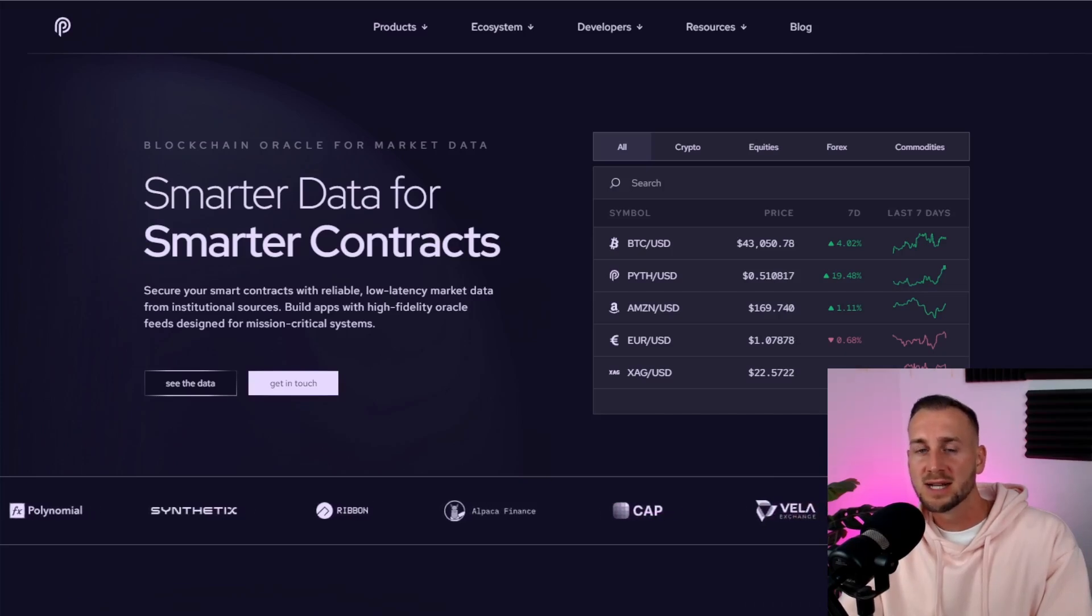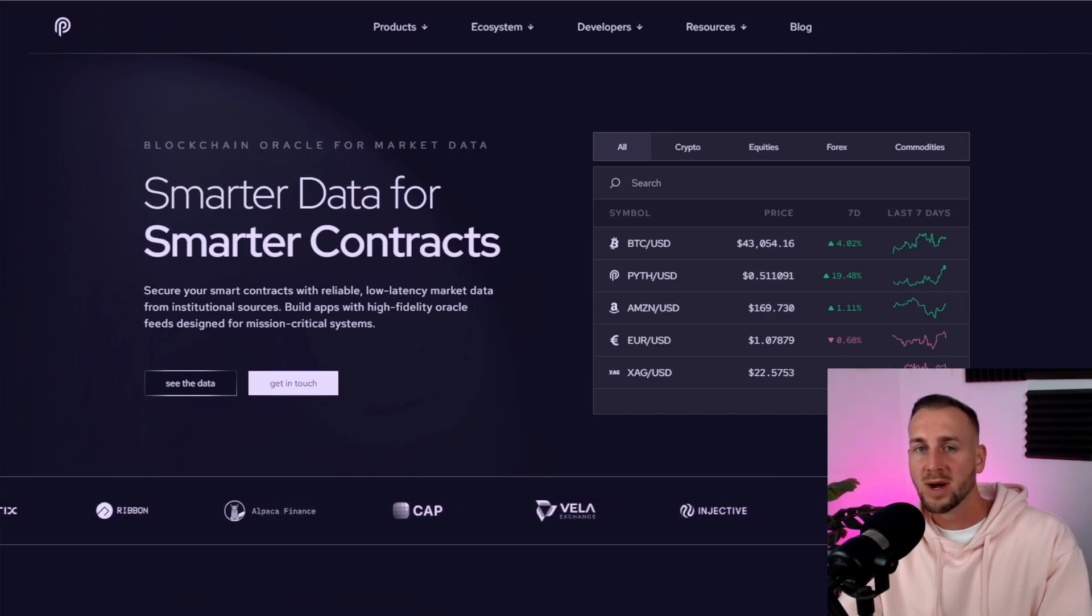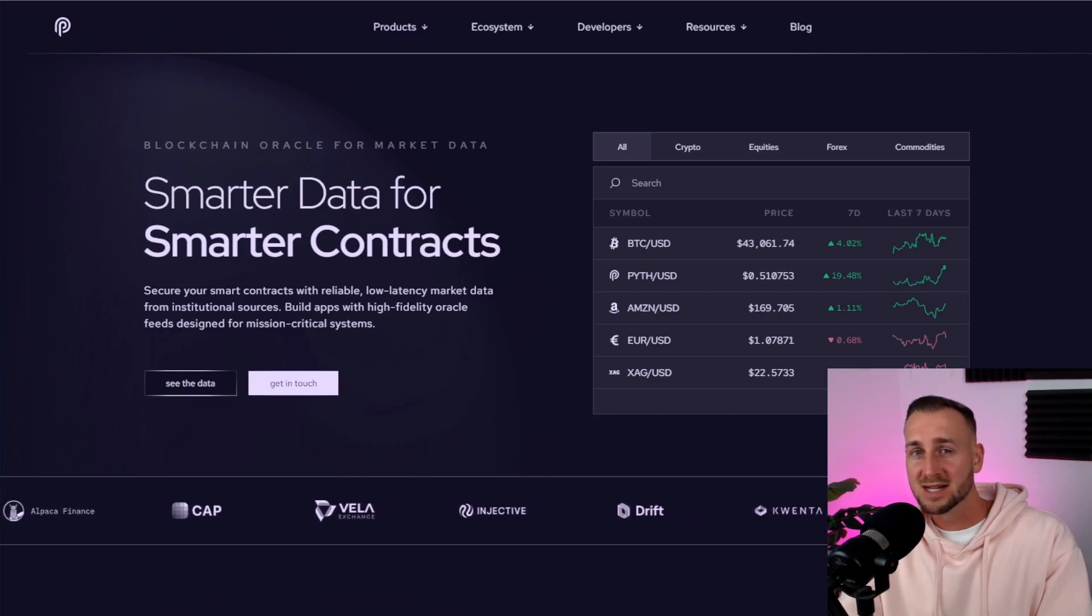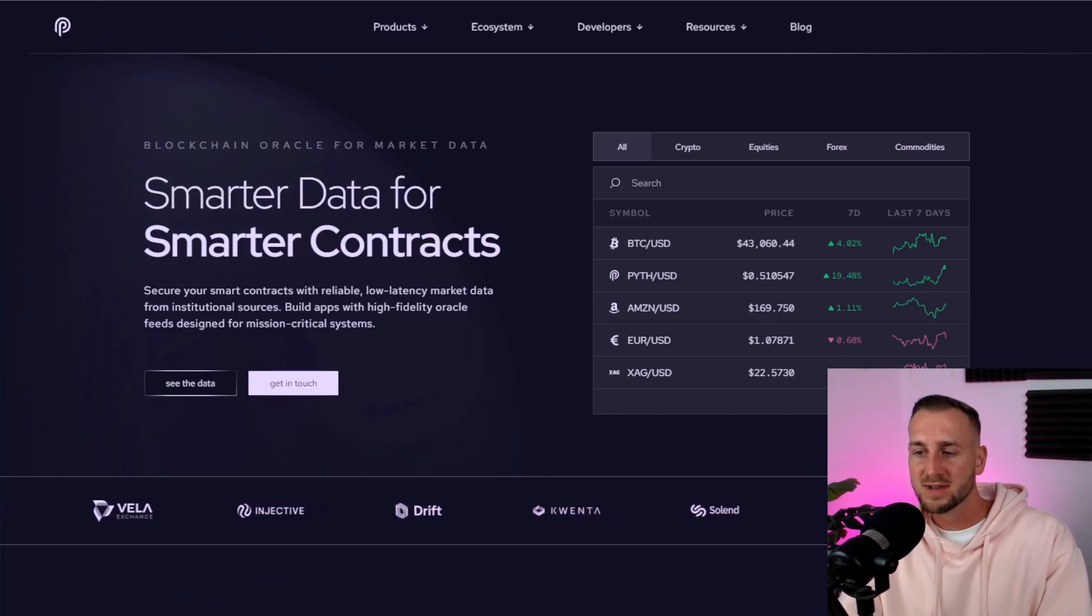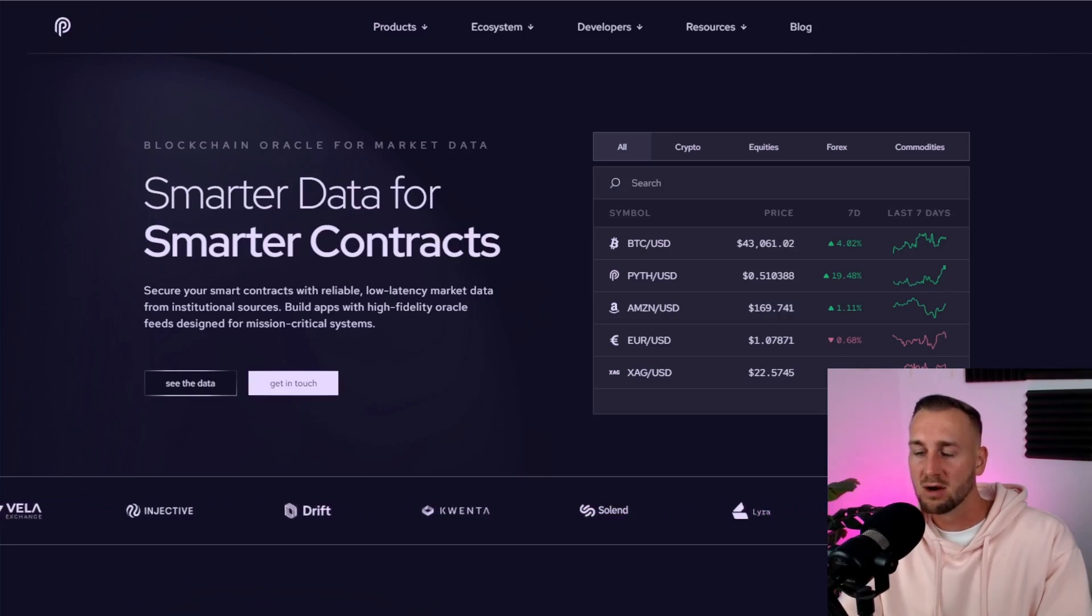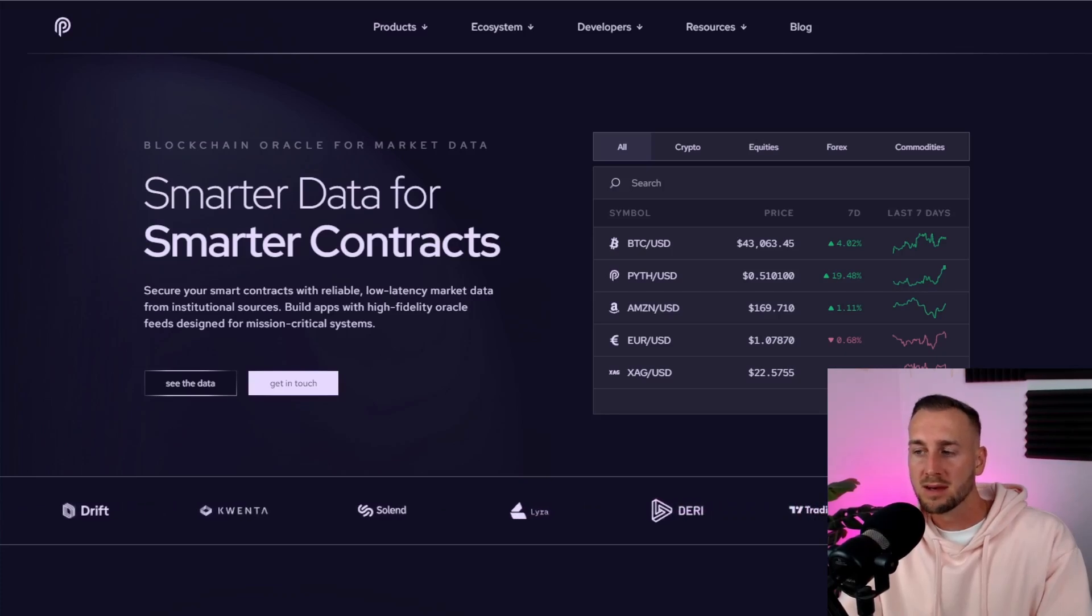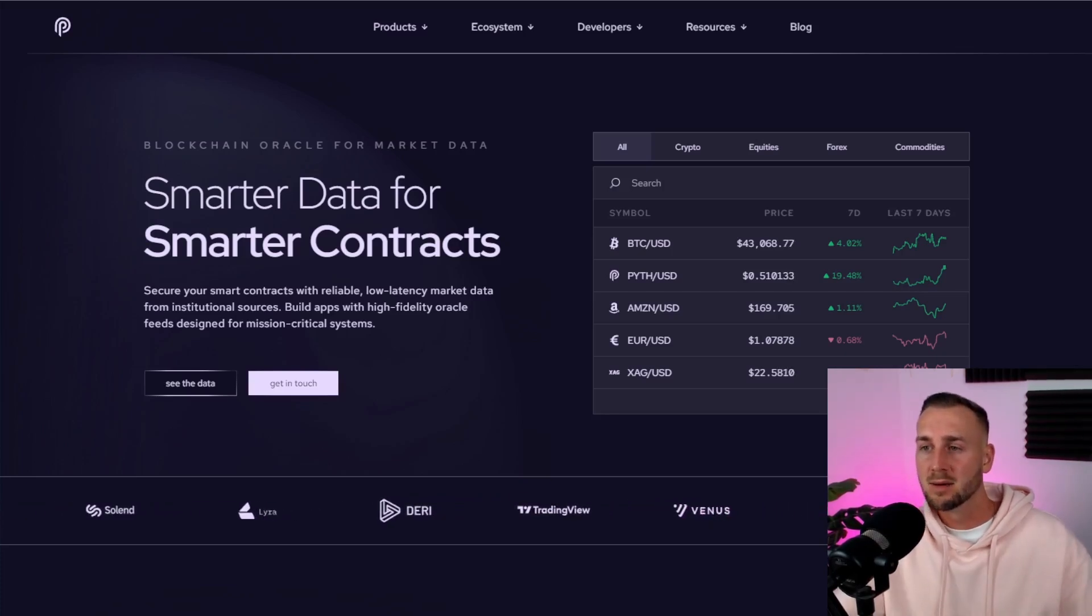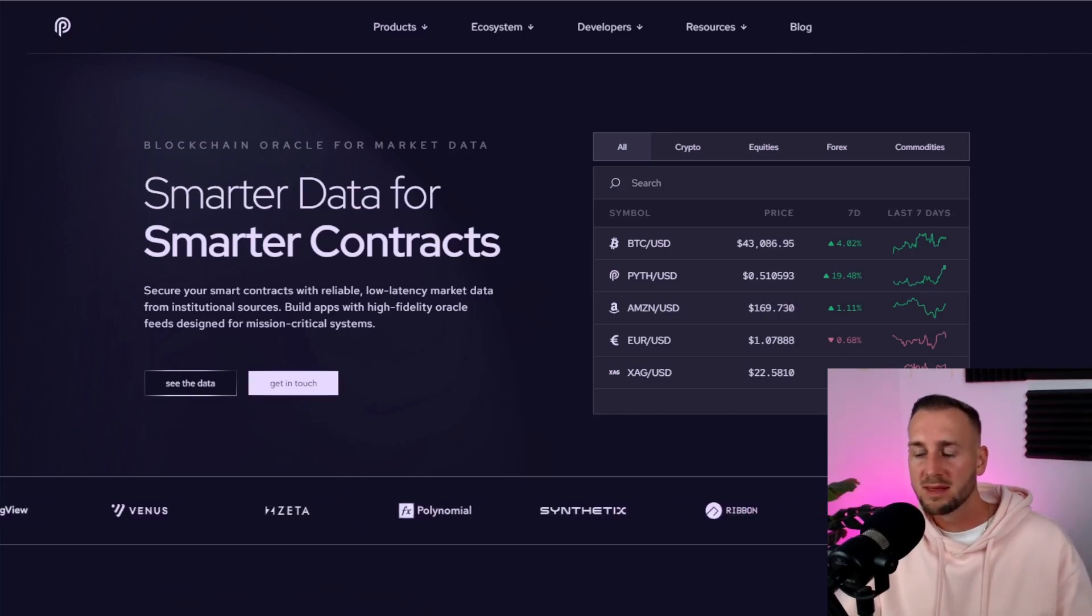They essentially provide off-chain data and make it available on-chain to actually power smart contracts. So smart contracts are not very smart unless they have correct data. So this data sourcing is done by the likes of these oracle networks. Chainlink number one, number two being Pyth Network. There are of course more providers than that in the ecosystem but just as a basis you can kind of think of Pyth as being an alternative to Chainlink.